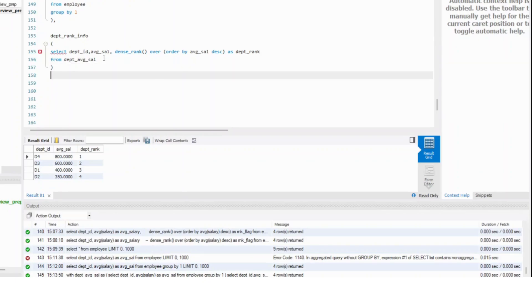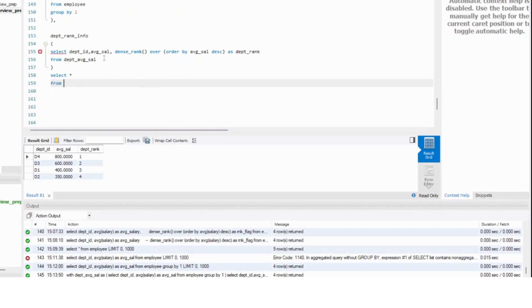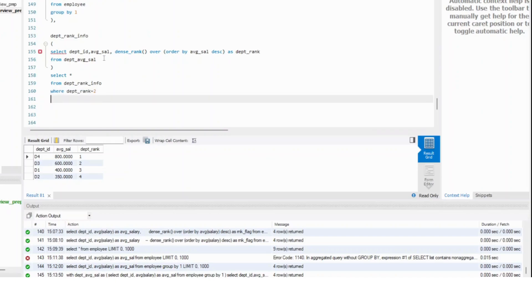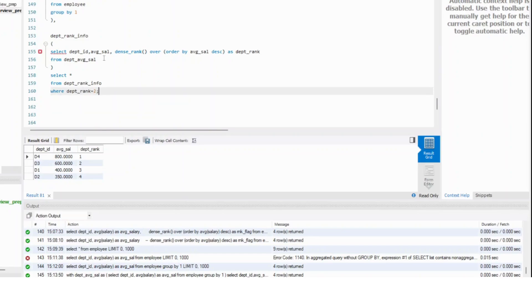Select star from department rank info where department rank is equal to two. Now if you run this, you will get what we want.